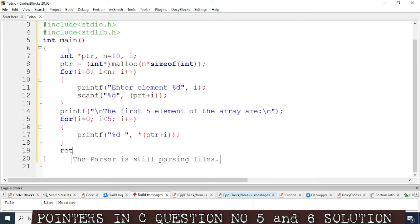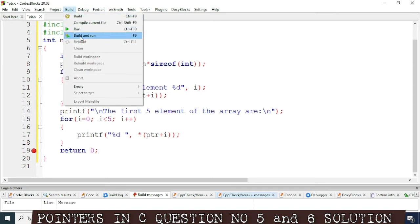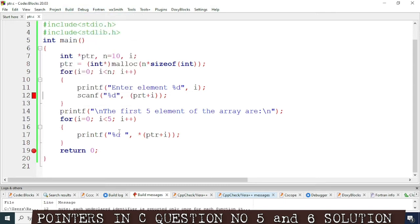Now we have to compile and run the program. We can press F5 or go to Build and Build and Run. There is some mistake — let's find out. The error says 'ptr undeclared'.